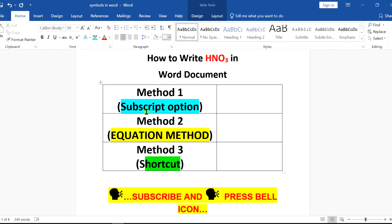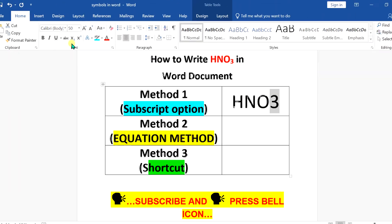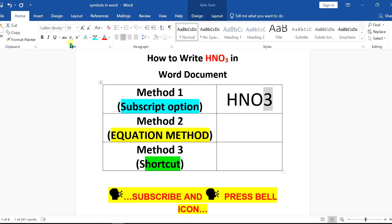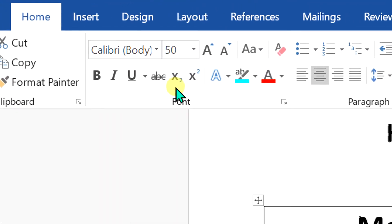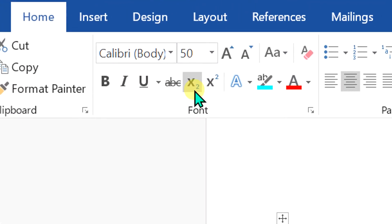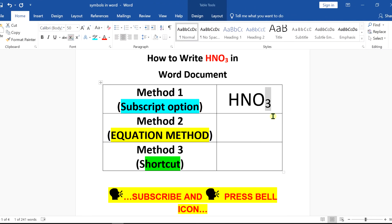In the first method, which is a subscript option method, type the empirical formula, then select the number 3. After selecting the number 3, you will see here option subscript. You will see the symbol x at the bottom 2. Click on this option and the 3 will become subscript.